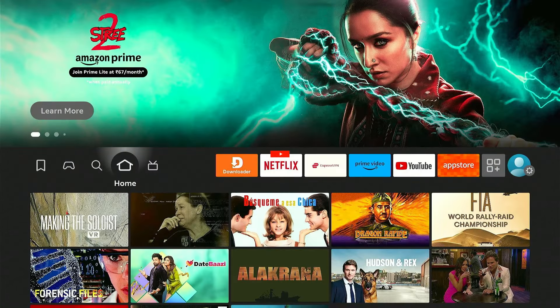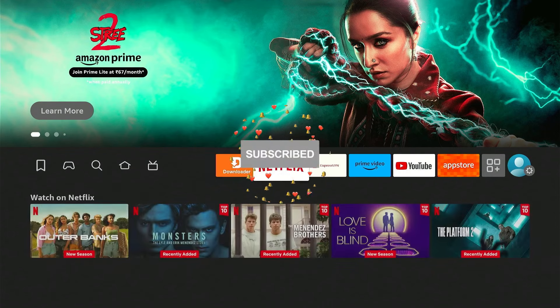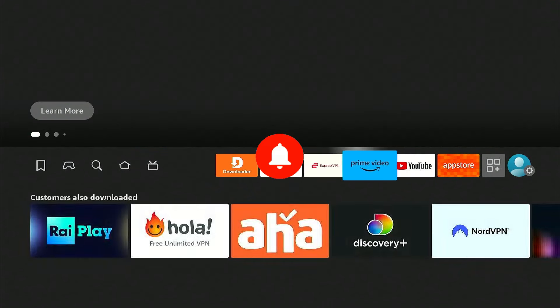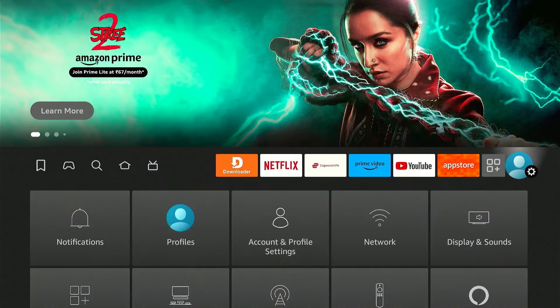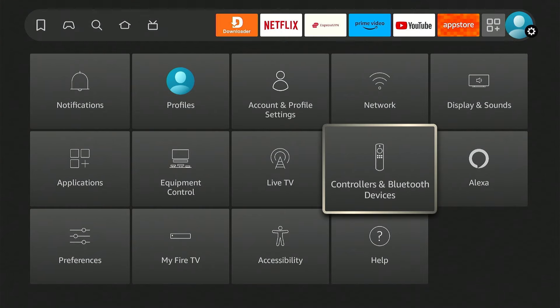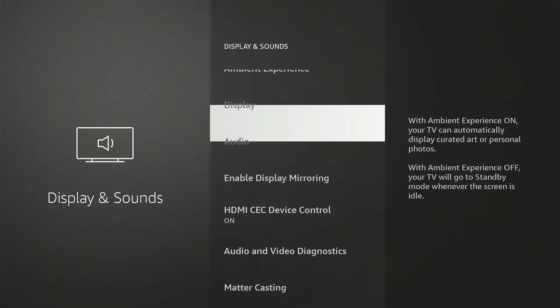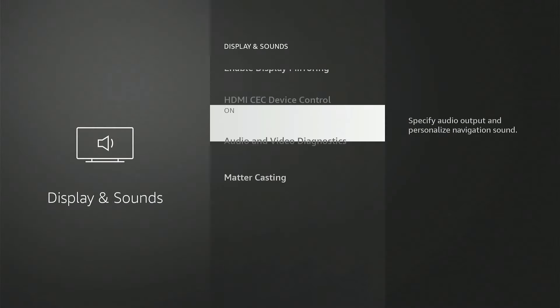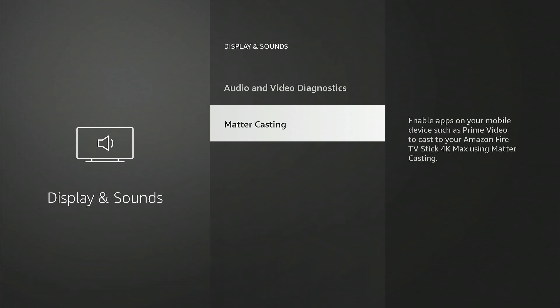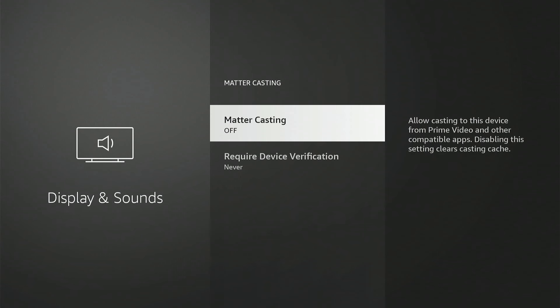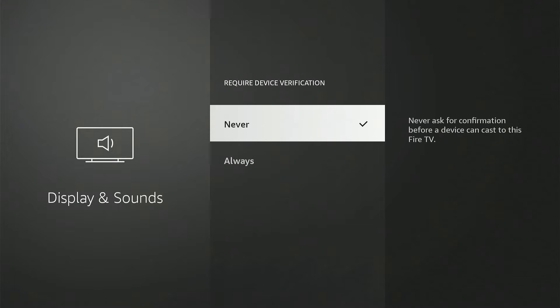Before moving forward, make sure to subscribe to our channel and hit the bell icon. First, go to the Fire Stick settings and then click Display and Sounds. Now scroll down all the way to bottom and choose Mattercasting. Turn on Mattercasting. If you want to verify the device before casting, click Require Device Verification and choose Always.